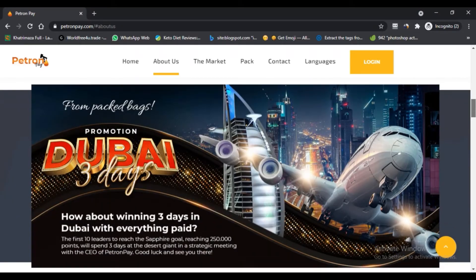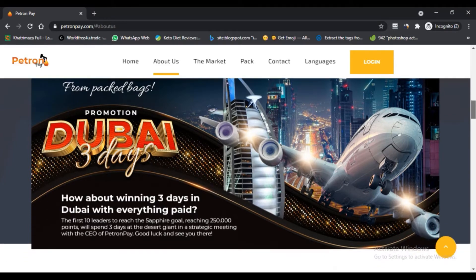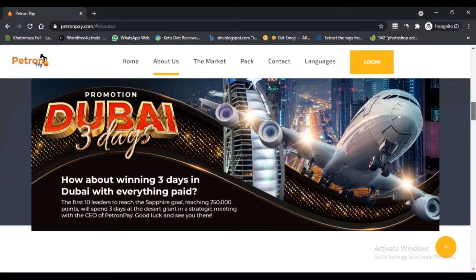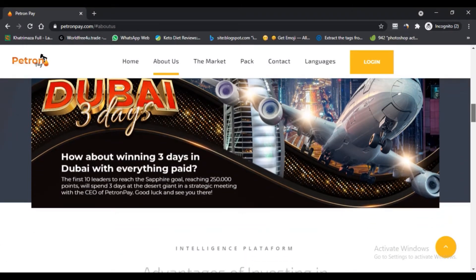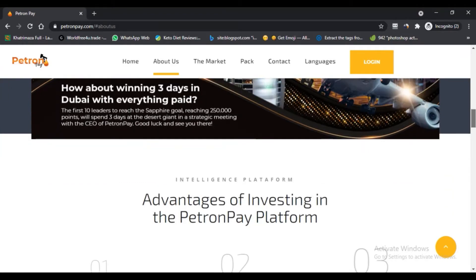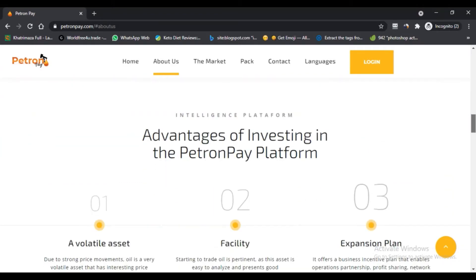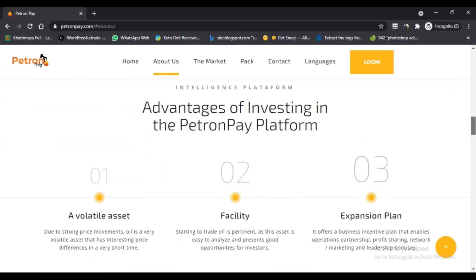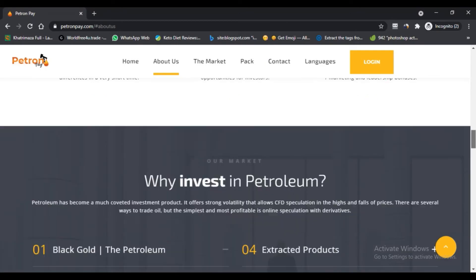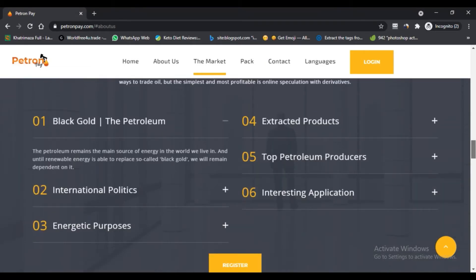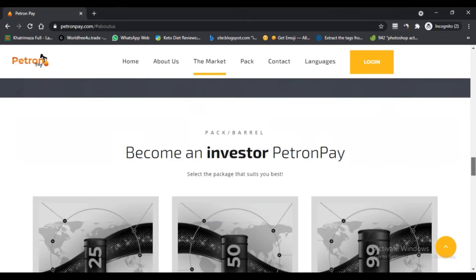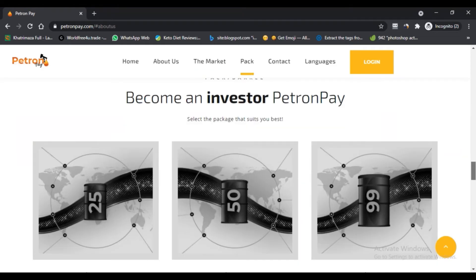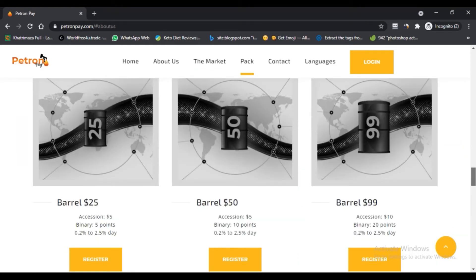Now the question that people are looking for: Is Patron Pay scam or legit? If you have seen the site, then the first thing you have seen is stability of petroleum. The whole website is designed and written around this topic. In short, Patron Pay is trying to guarantee your investment profit.